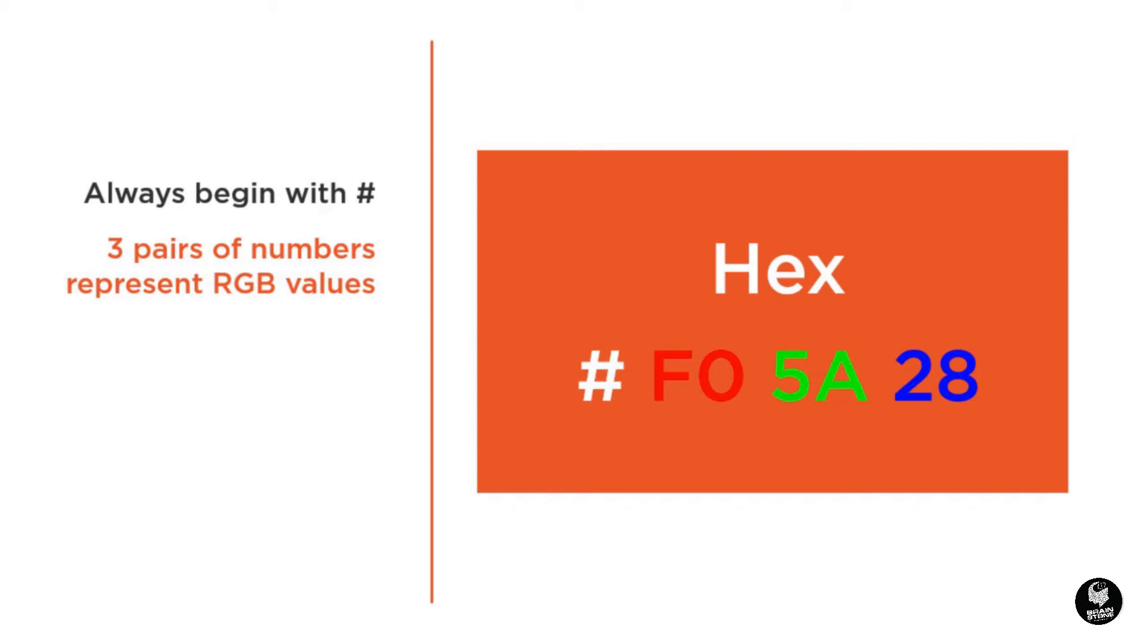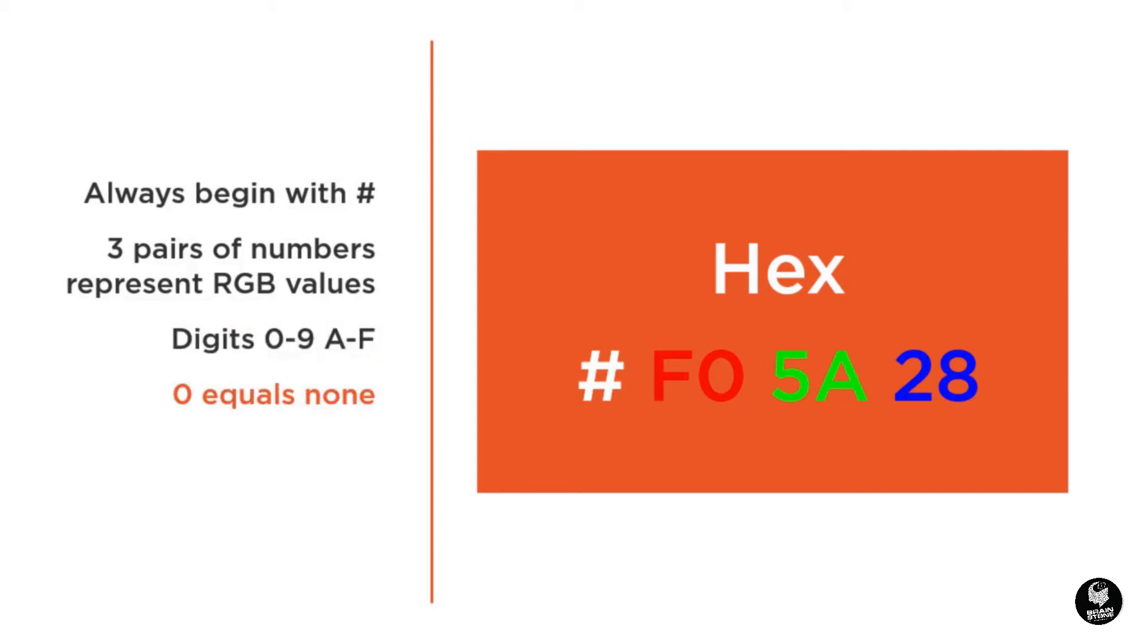Instead of 0 to 255, hexadecimal uses 0 to 9 and the letters A to F. So the same color described earlier in the RGB recipe would be written as hashtag F05A28 in hexadecimal code.